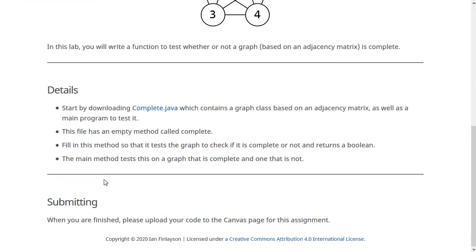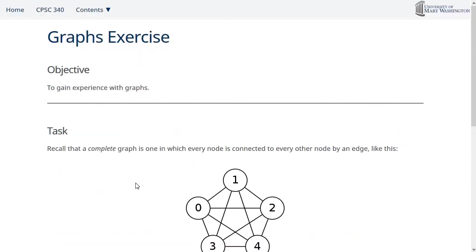And so like usual, you should submit this on the canvas page for this assignment. And also like usual, let me know if you have any questions or run into any problems. Thanks.